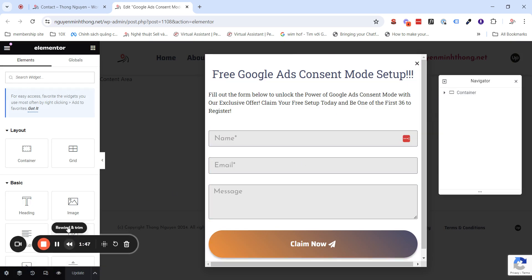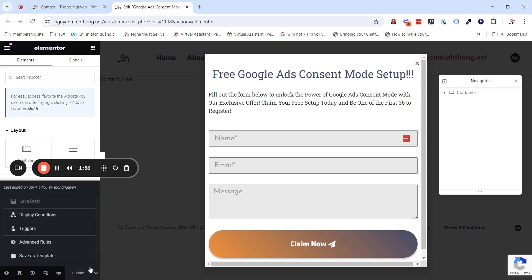And after you access the pop-up editor back-end here, all you need is click on this little arrow and then click on Advanced Rules.